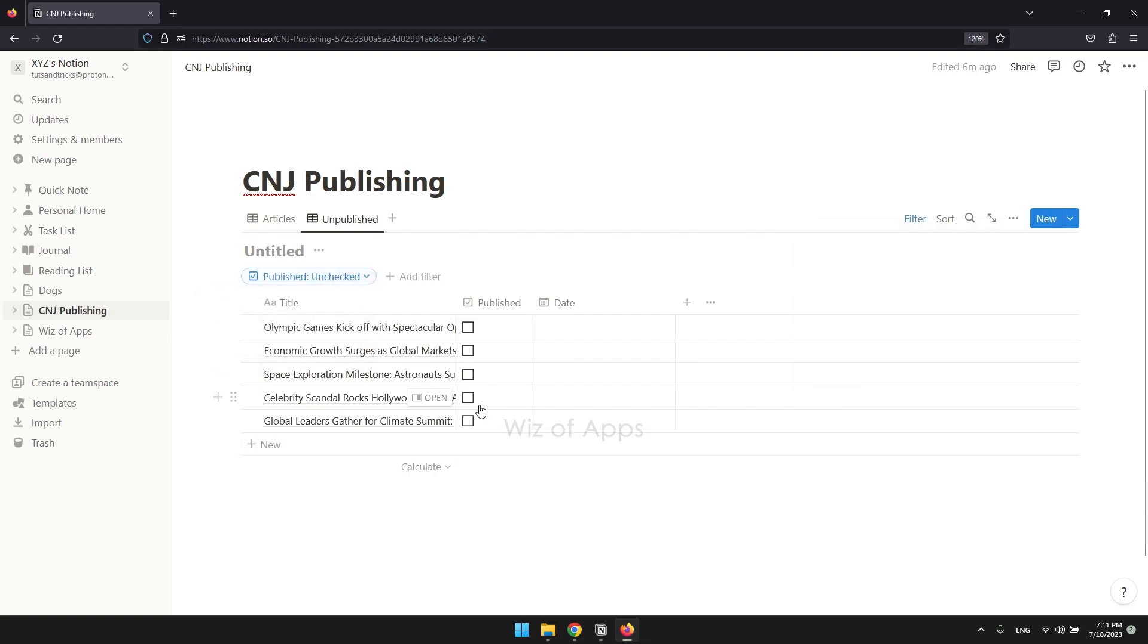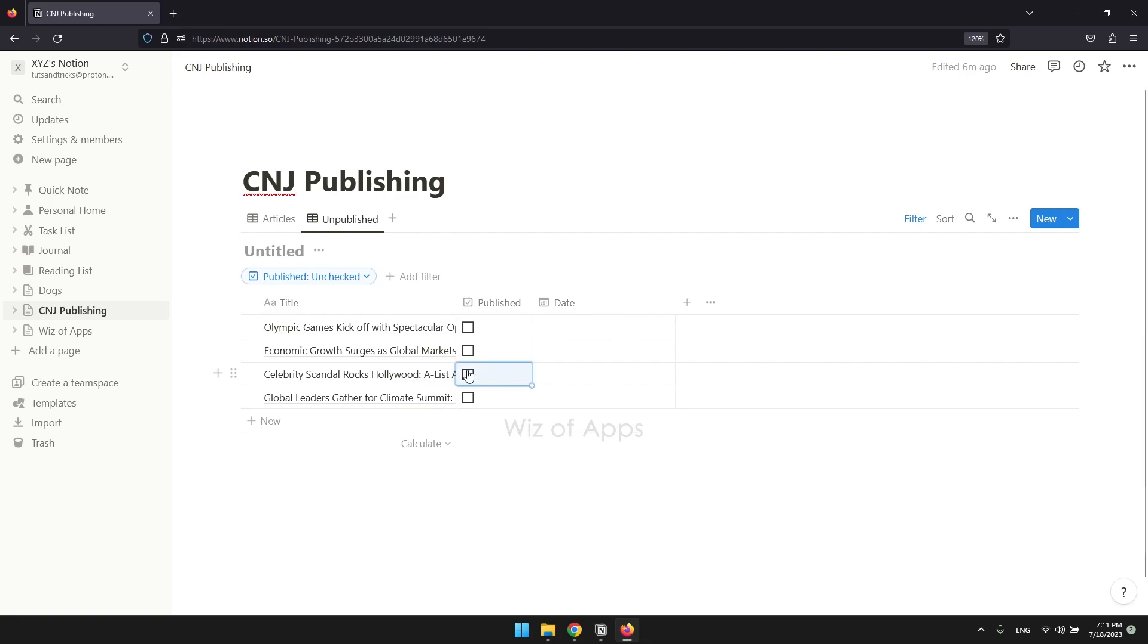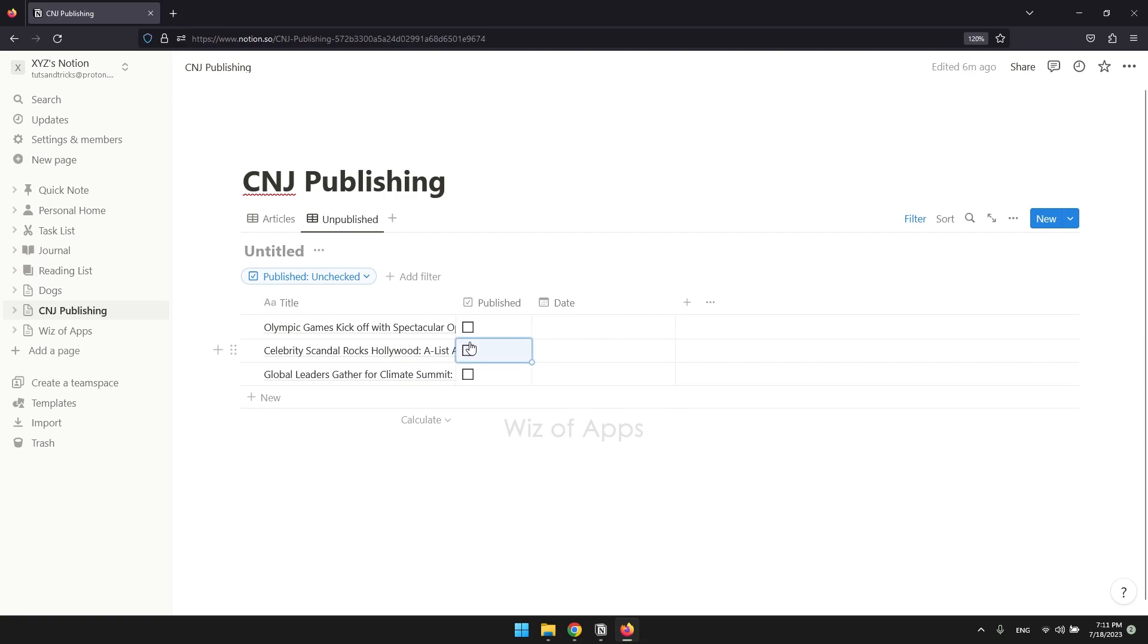Now when you click the checkboxes, they will disappear from this table but remain visible in the first table.